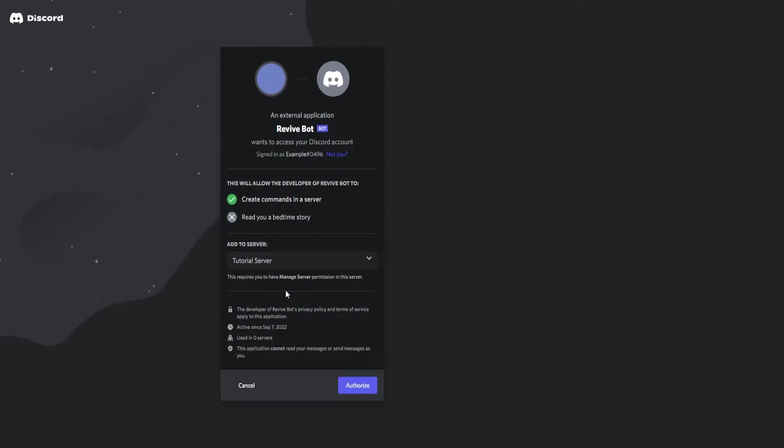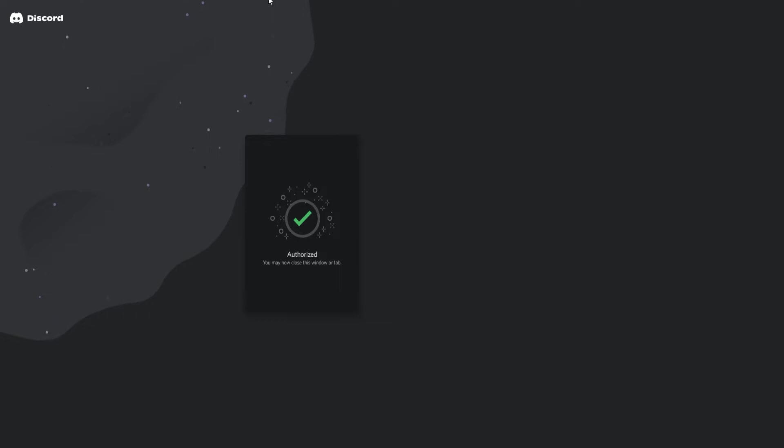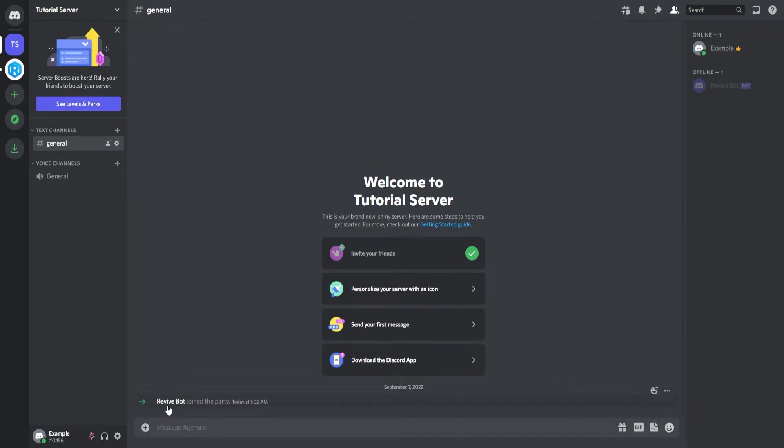As you can see our bot did show up and here we can select the server where we want to invite it to. You can only invite bots to servers which you have administration permissions in. After that you can authorize. Make sure to check I'm not a robot and just like that it's done. We can go back into our server and here you can see Revive Bot joined the party and the bot is currently offline which is as expected.